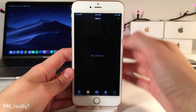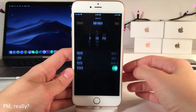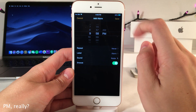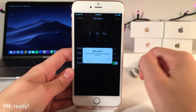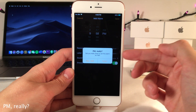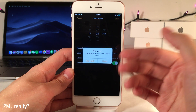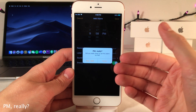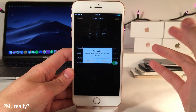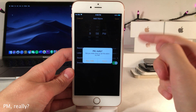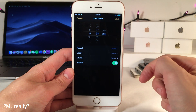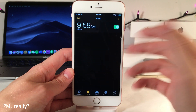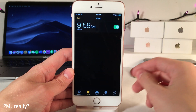PM Really will warn you before you set an alarm for PM in the clock app. If you have an alarm set to PM and click Save, it asks whether you really meant PM. If not, it automatically corrects you to AM so you can save the corrected alarm.